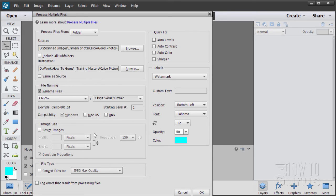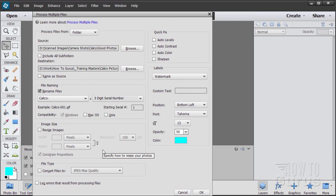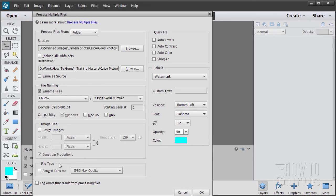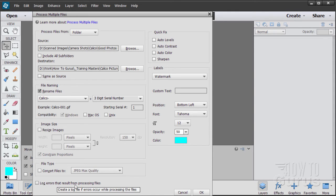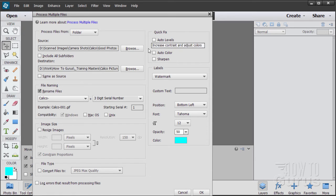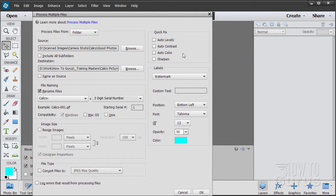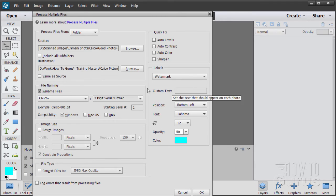Now there are some other options down below that we won't be using in this particular video. But if you want to, you could resize your images to different sizes. This is useful if you need to have a bunch of files that all need to be resized to a certain size. Maybe you're doing a slideshow or something. You can convert your files to different file type right down here. And you can log errors. If you're expecting problems, you can log your error and then look at that log. Up here, you can do some quick fixes. Auto levels, auto contrast, auto color, and sharpen. Now if you've watched my other videos, you know that I don't like these. They usually don't work very well. So I will not ever do this auto fix. I mean, if you're desperate, you can try it. But I recommend staying away from that.